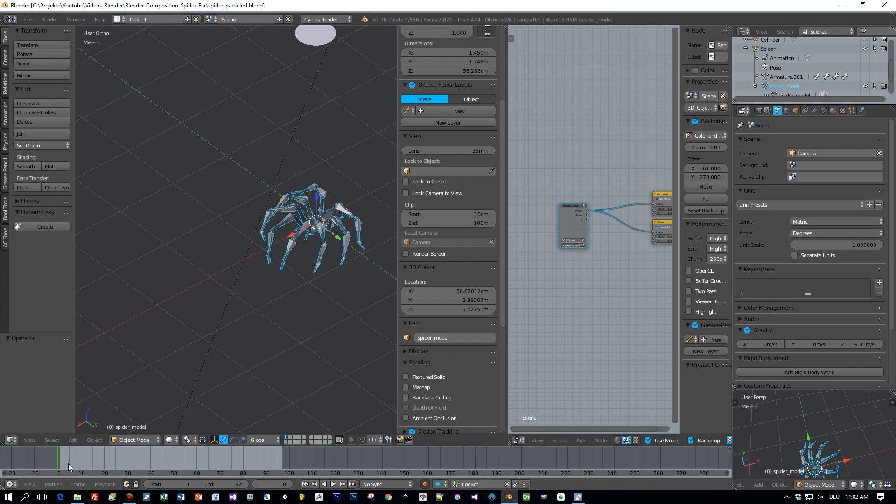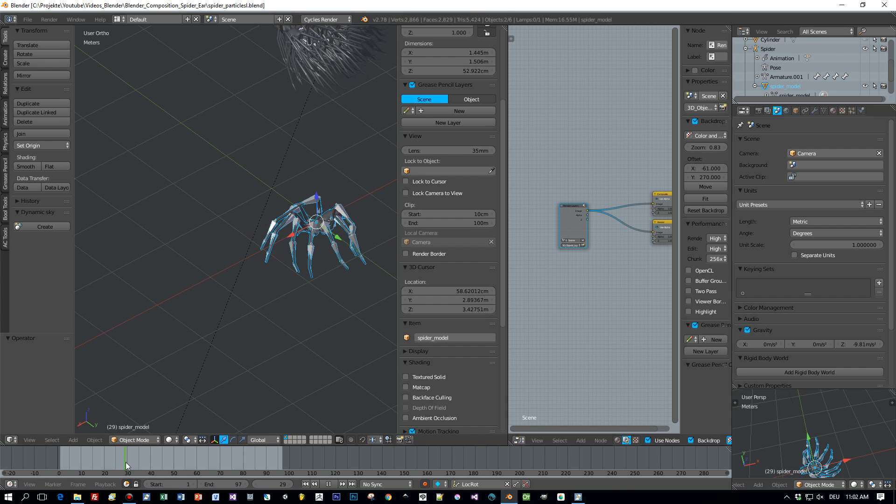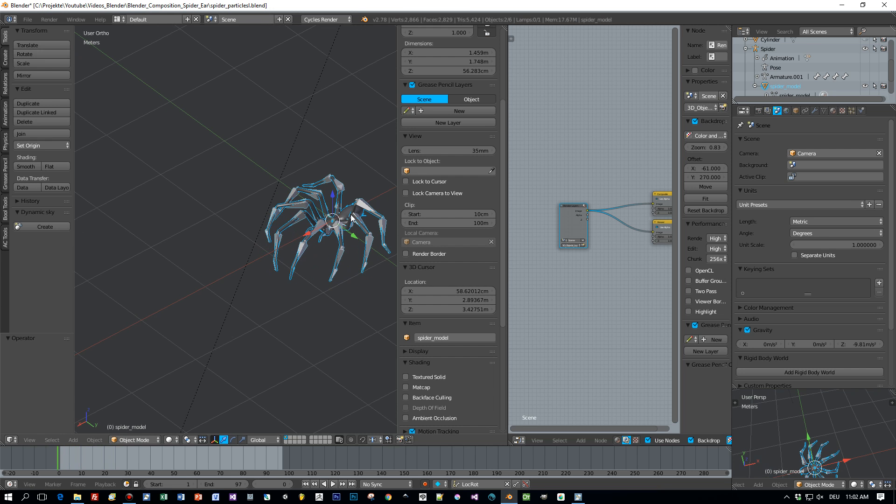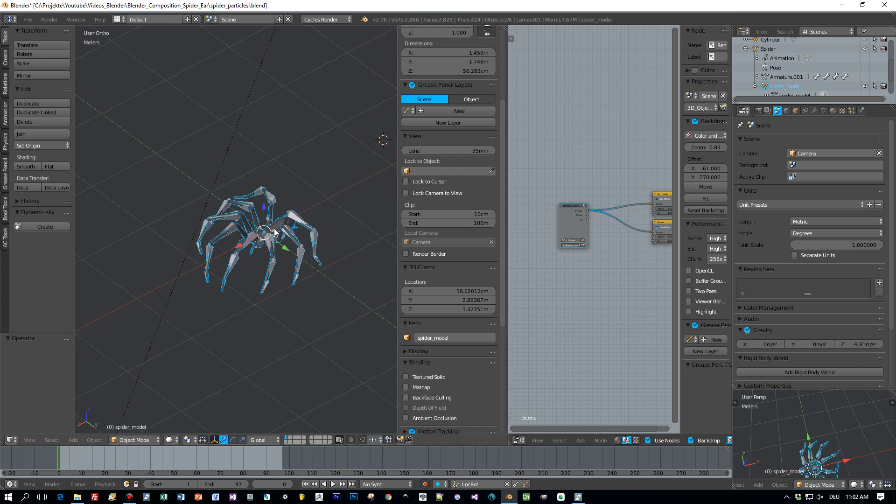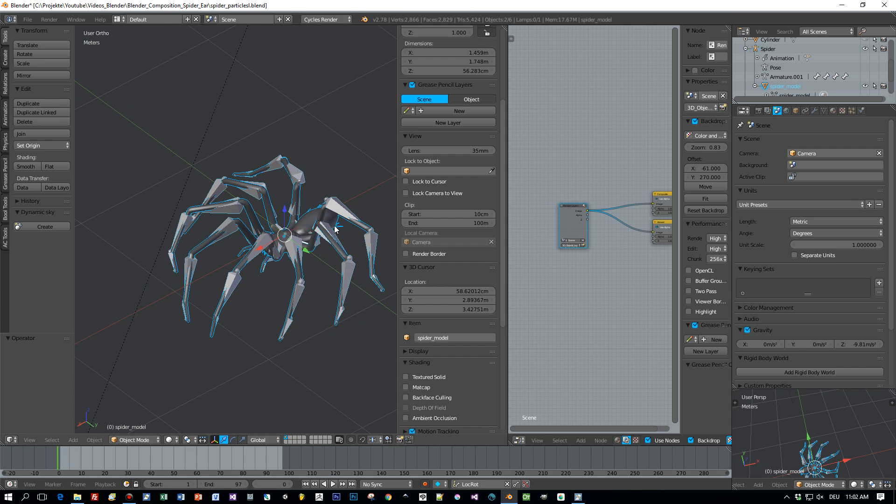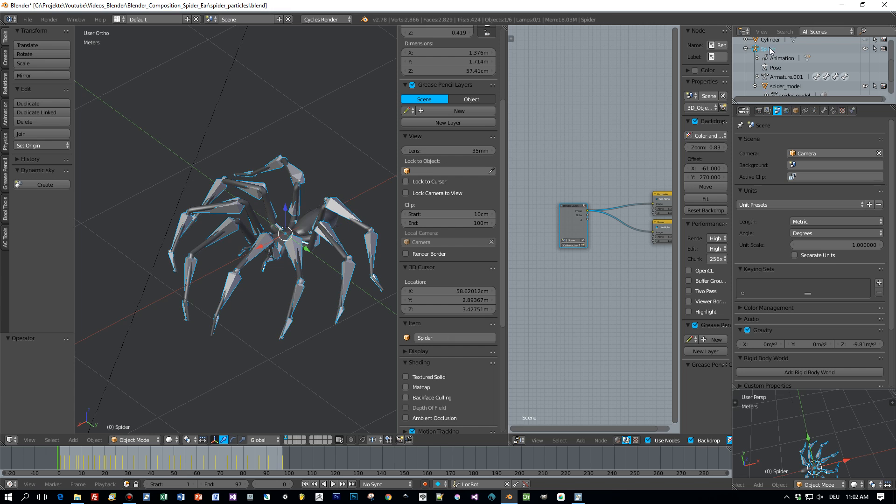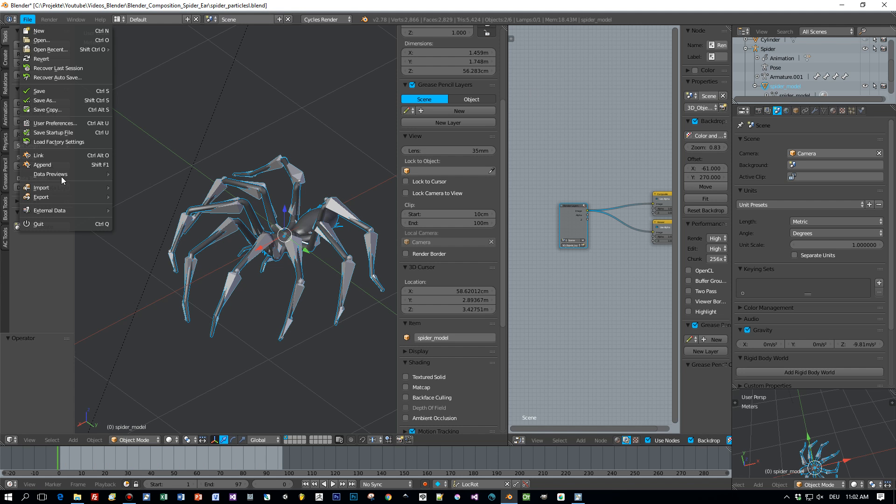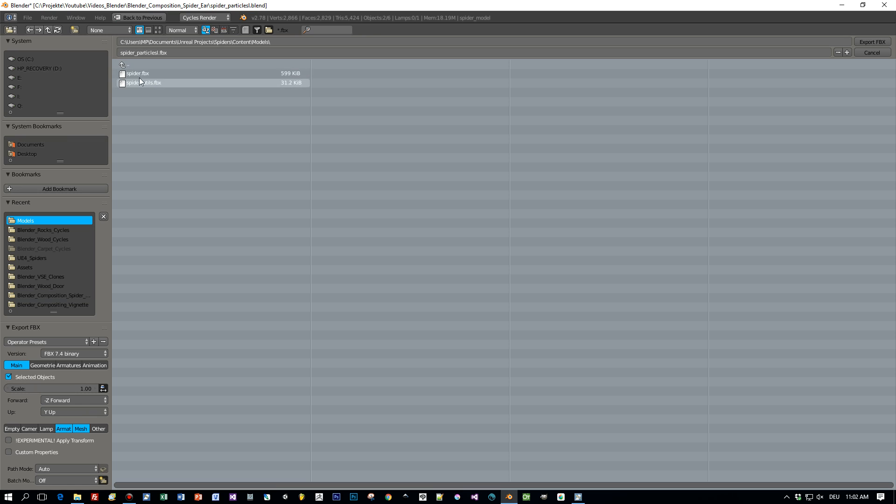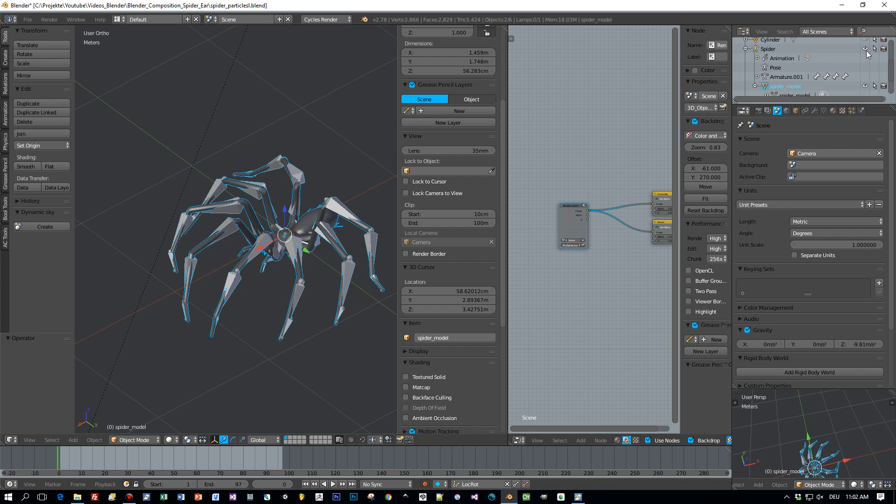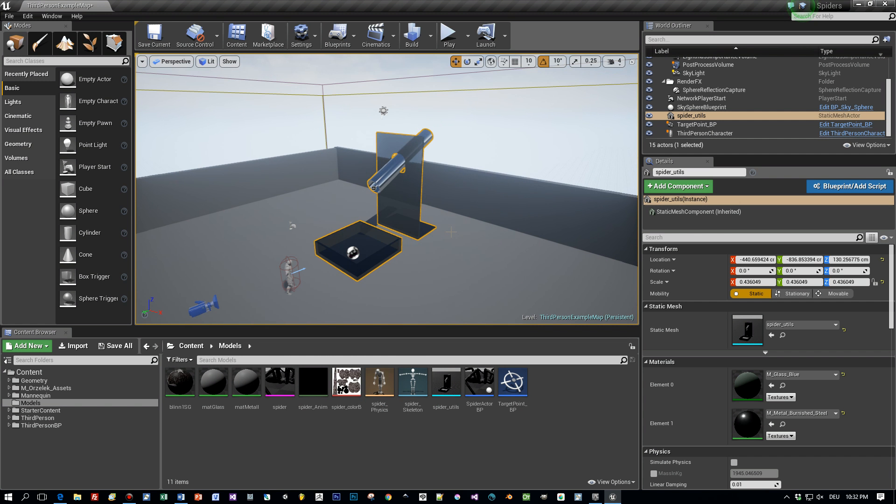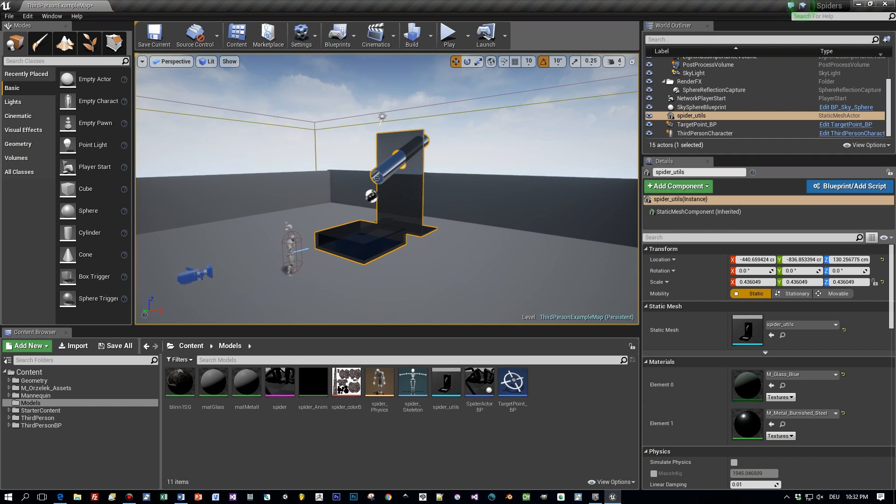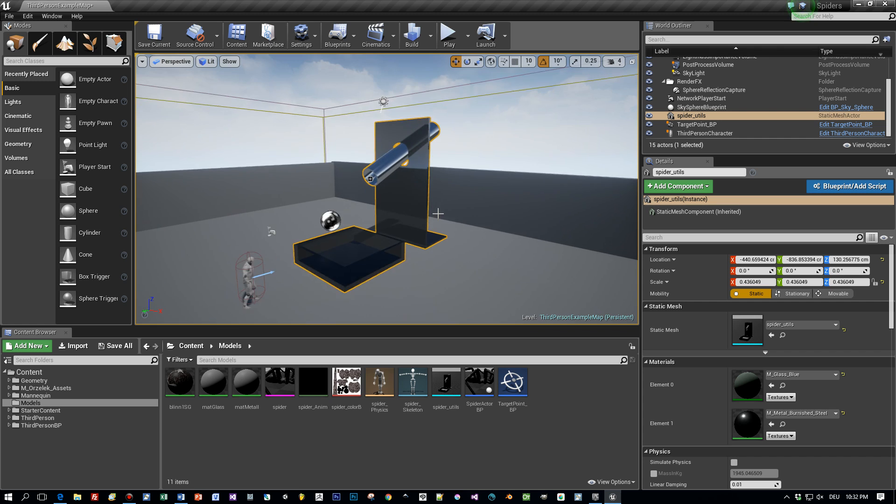And now let's open the spider project. Here is an animated spider. And I selected the model and the armature. And then I do exactly the same exported as FBX to this directory, but in this case I selected armature and mesh and selected objects. And that's all you have to do to export the models as FBX.